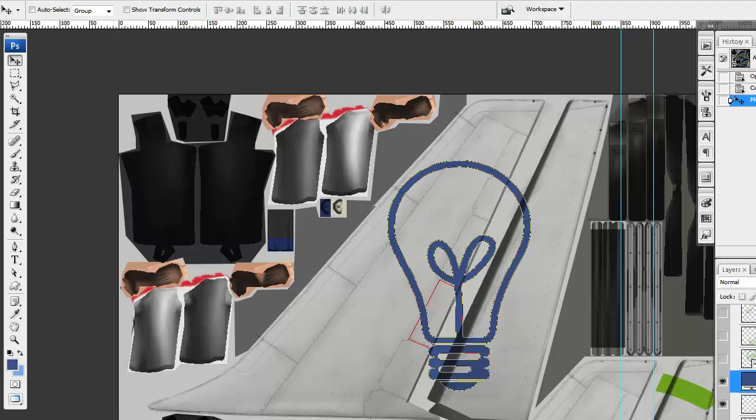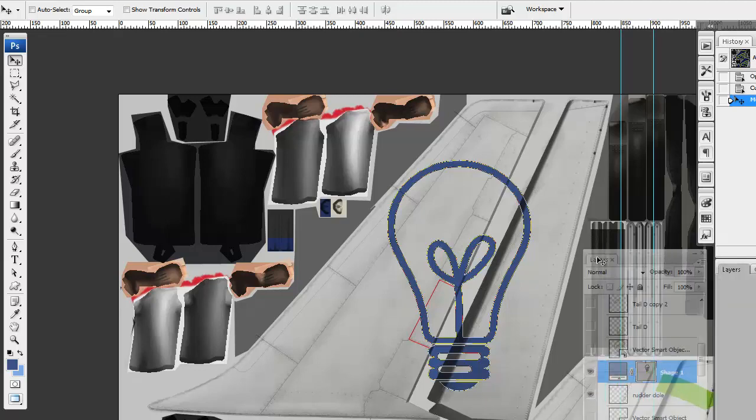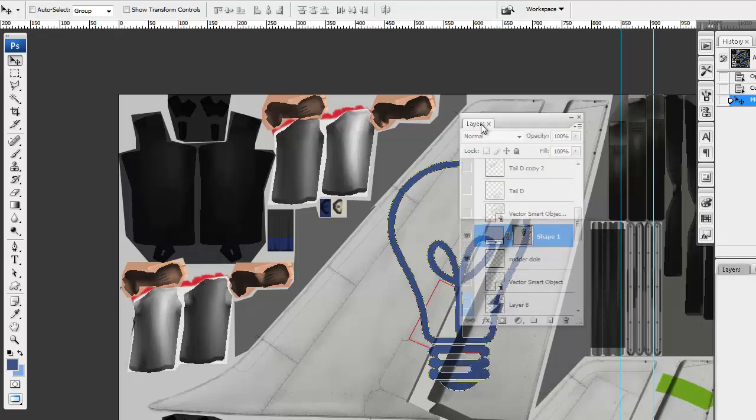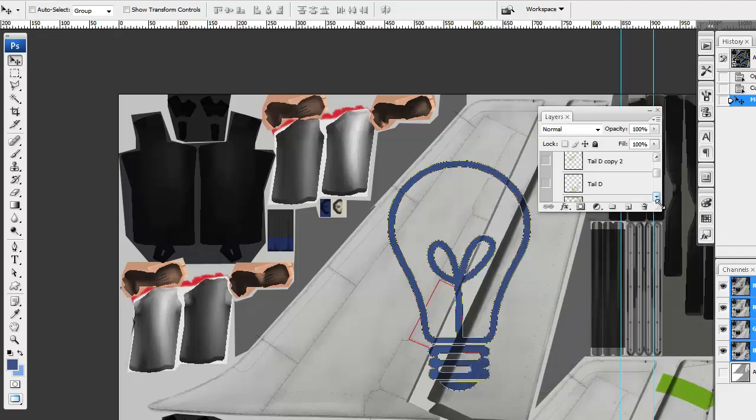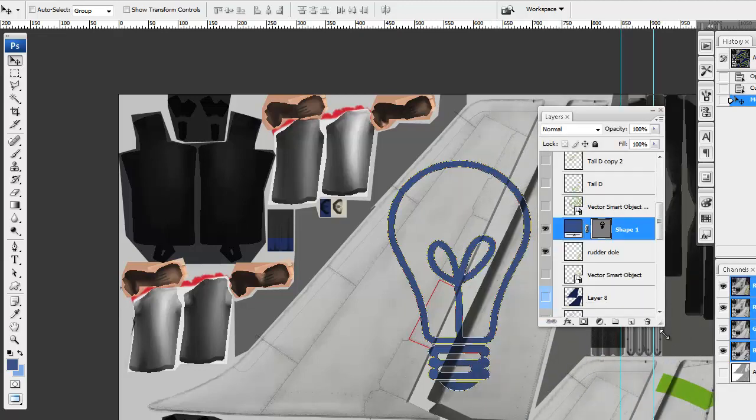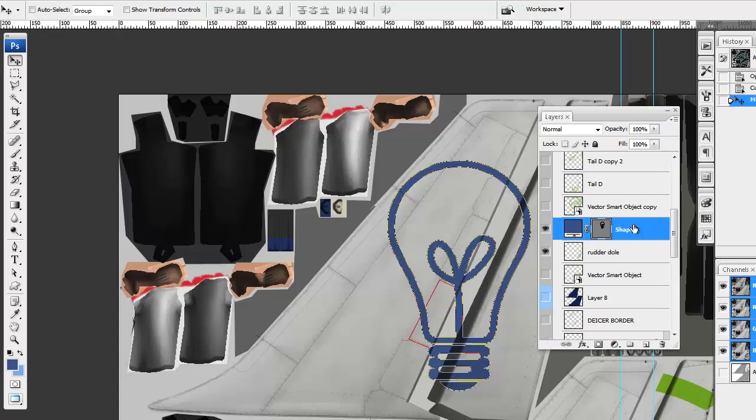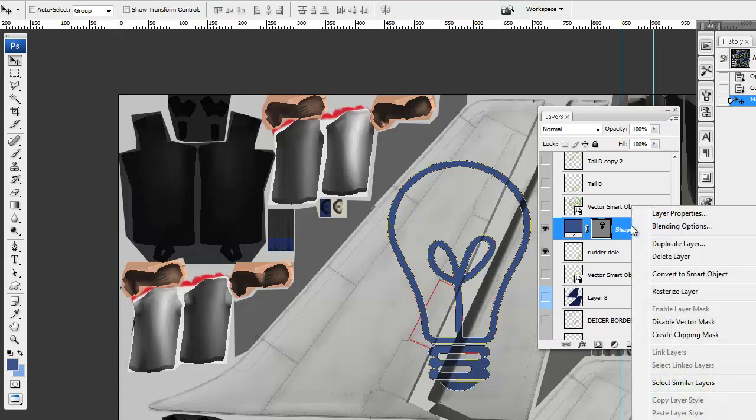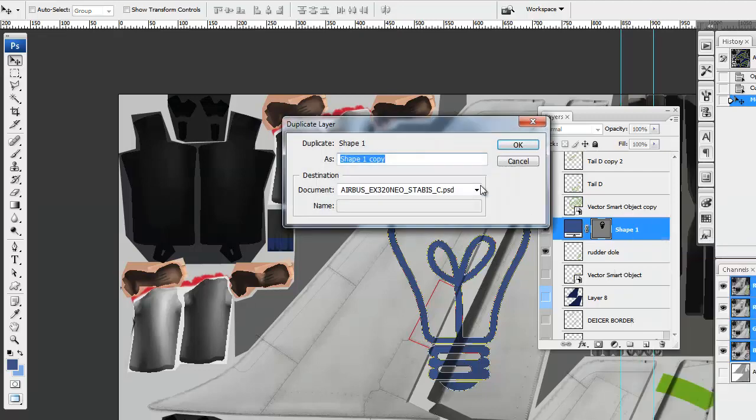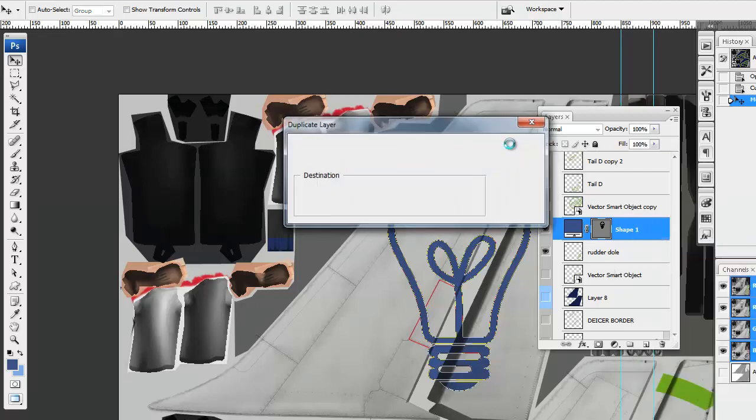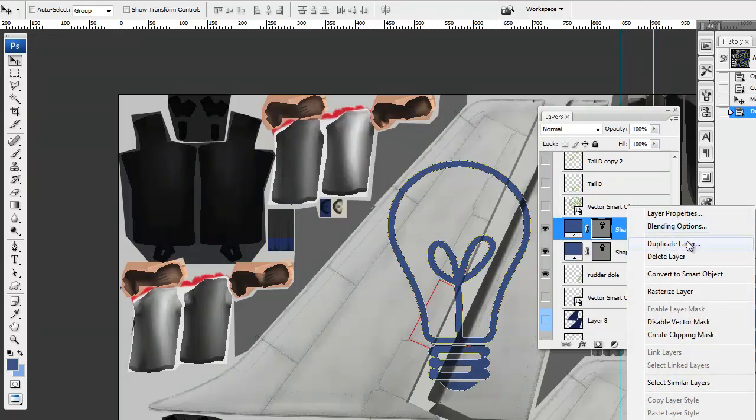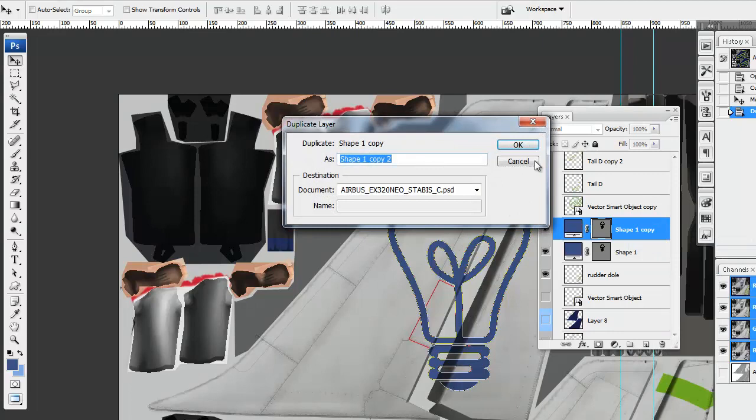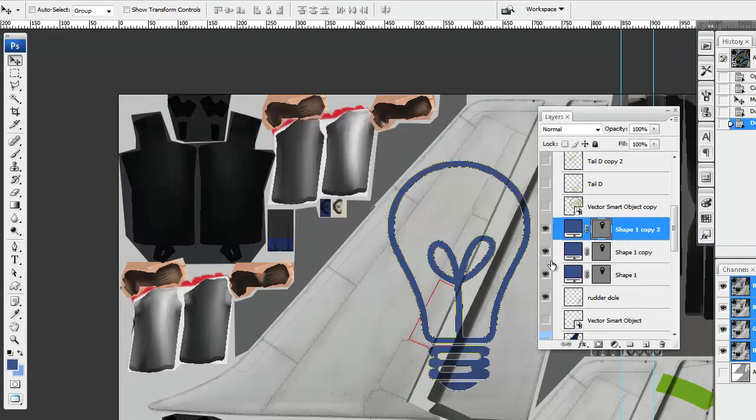Now, what I'm going to do is duplicate this layer. I'm going to make two copies. I will hide the original so I can refer to it if anything goes wrong.